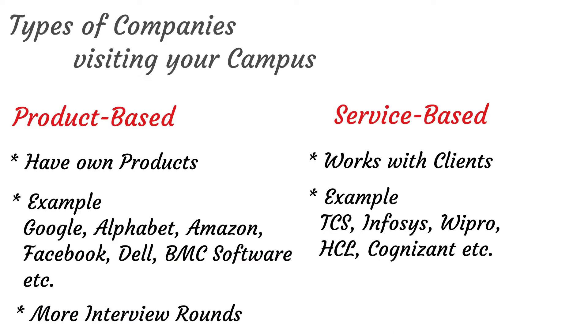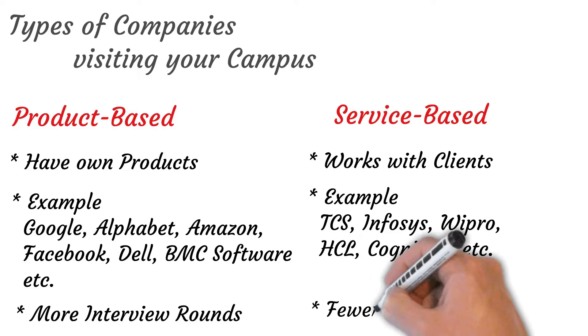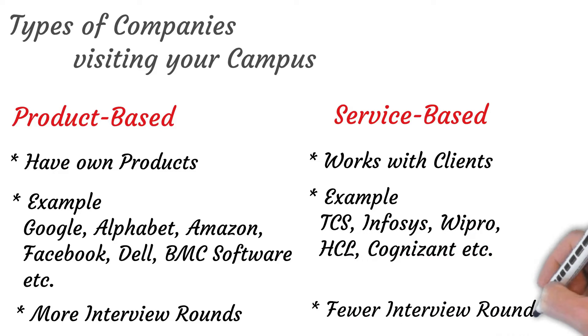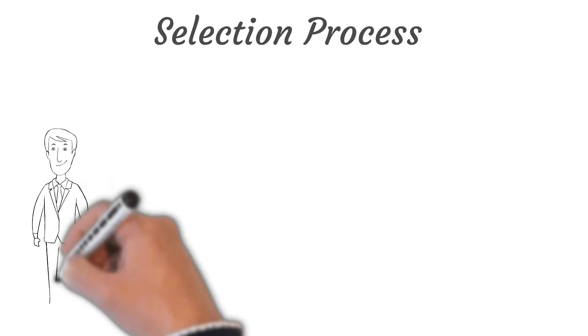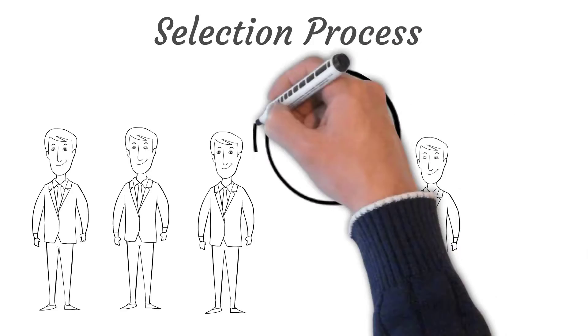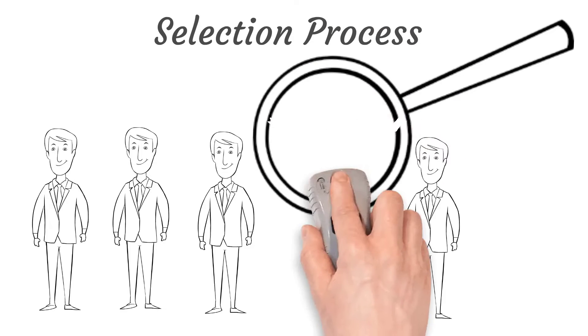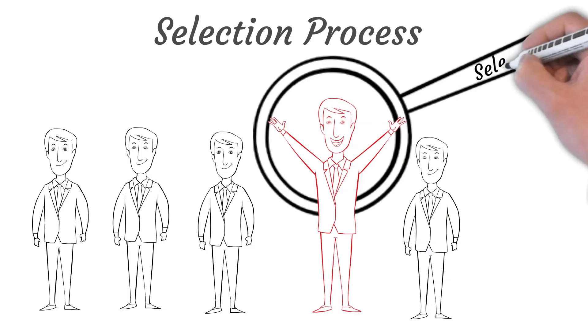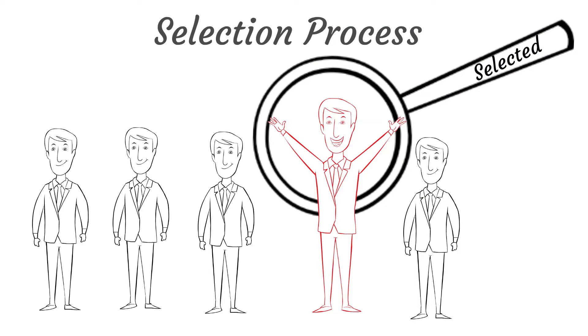In product based company, they conduct more interview rounds and cracking interview is a bit difficult than service based company. Generally, a service based company has fewer interview rounds. Now let's discuss our general selection process or interview rounds of campus recruitment. And the first one is written test.